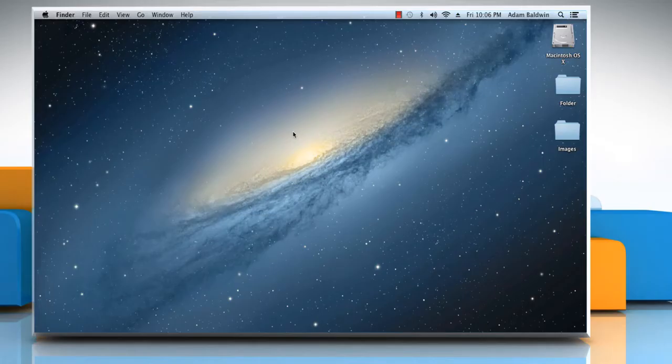Hello friends! Do you want to prevent access to specific features or content on a Mac PC? Here are the steps to enable and configure parental controls on your Mac system as per your preference.